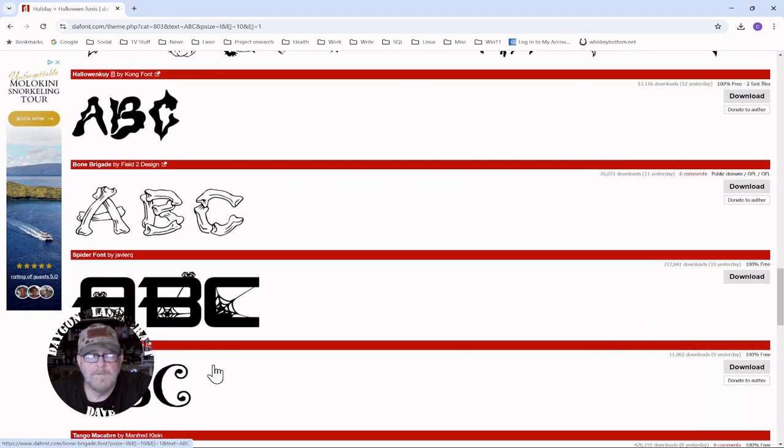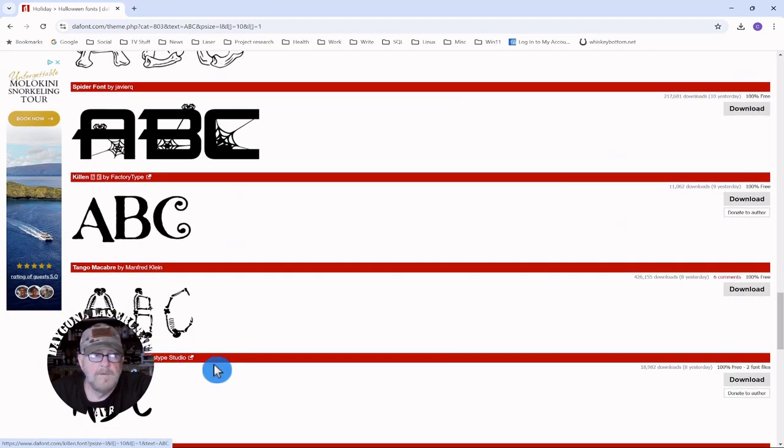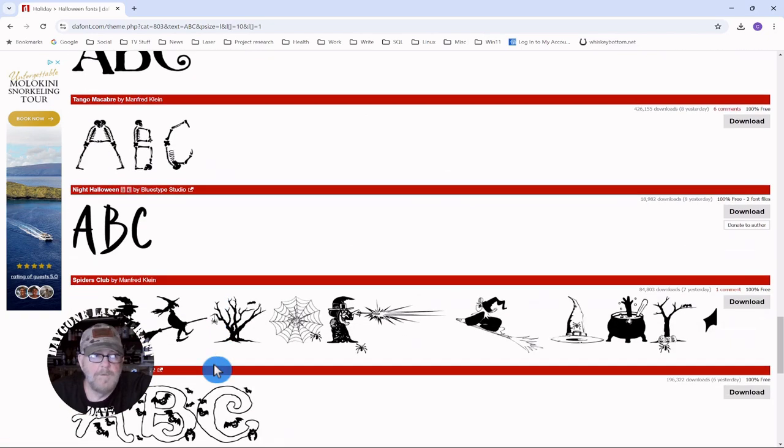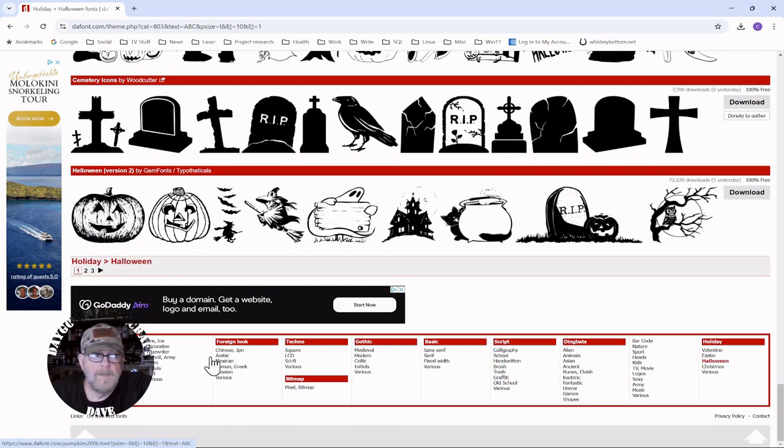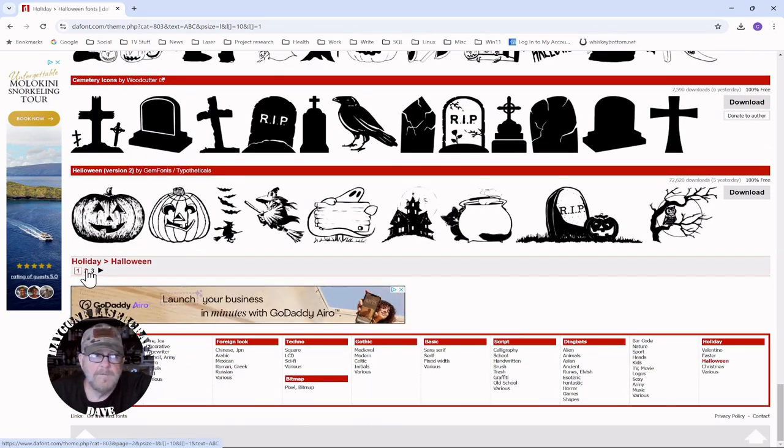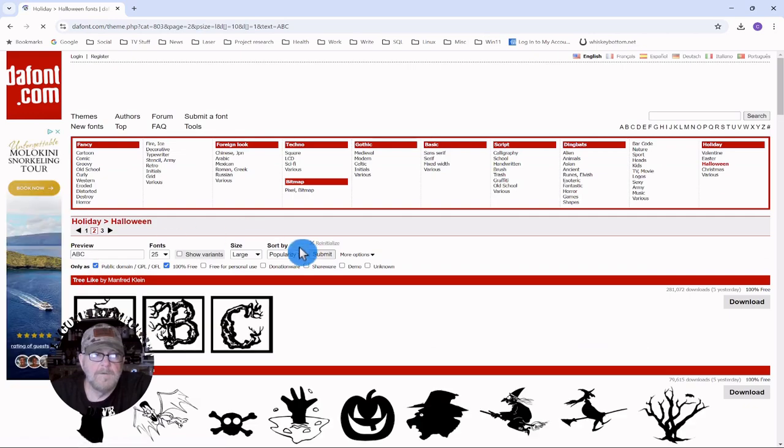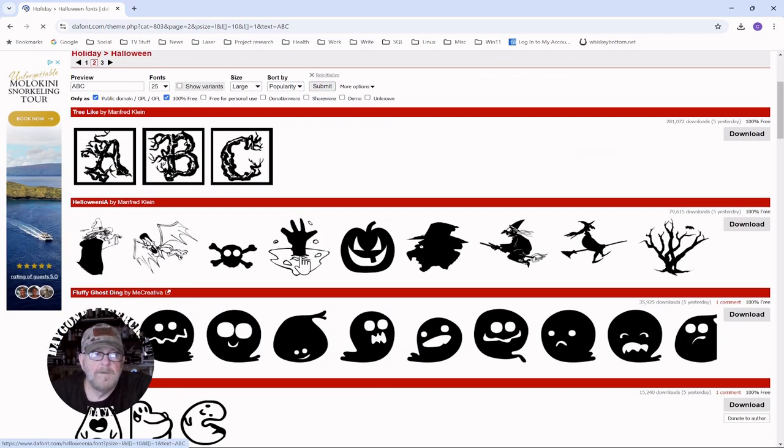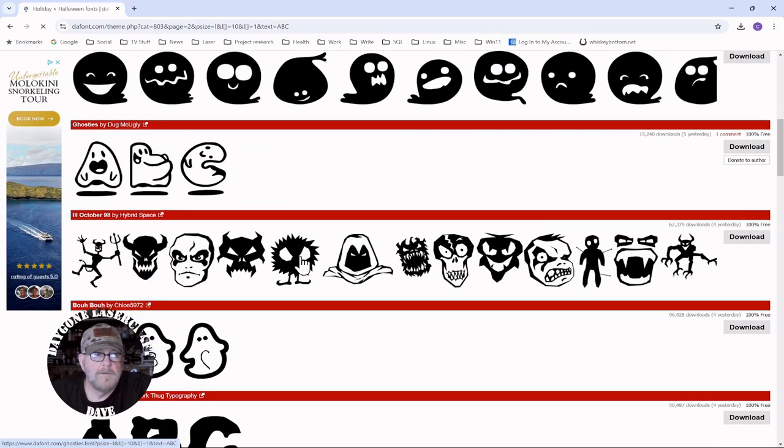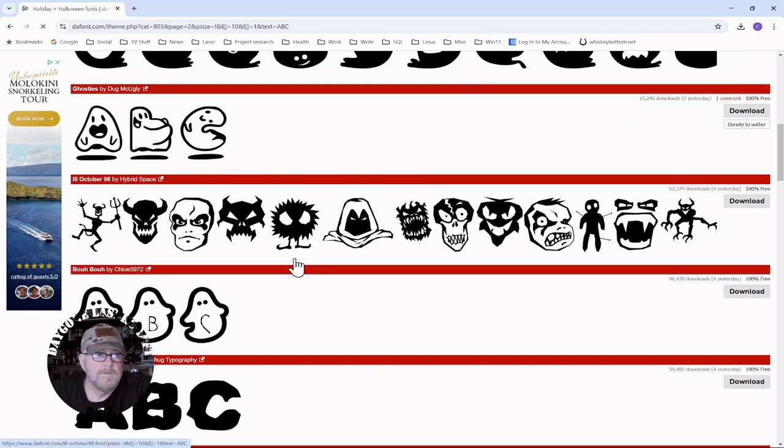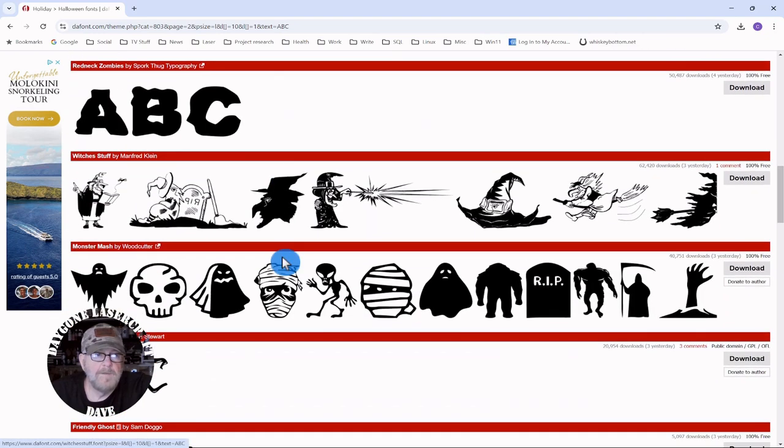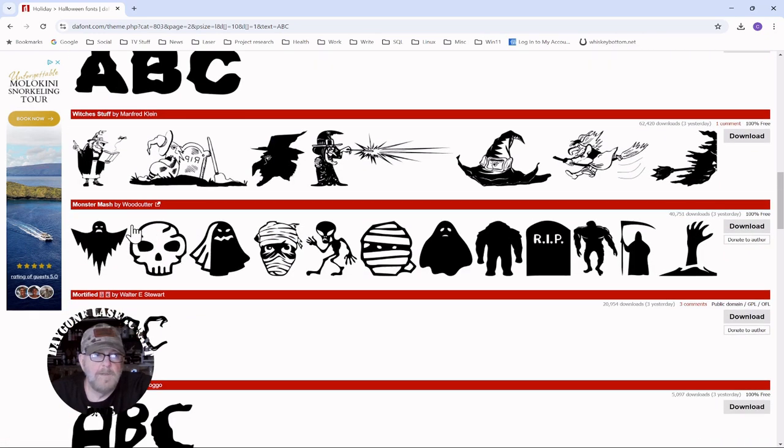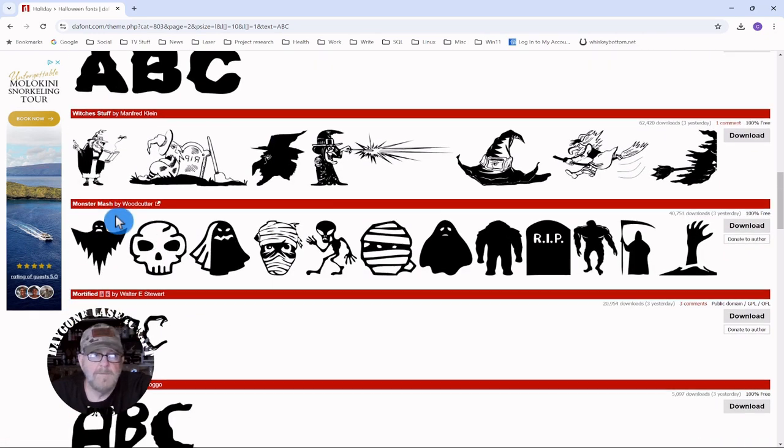I think it's always a good idea to just make sure that it is free for use so you won't have to worry about someone coming back and saying you use their font improperly. So after you select that you want to click submit and we are going to go I believe it's on the second page. We're looking for one called Monster Mash by Woodcutter.